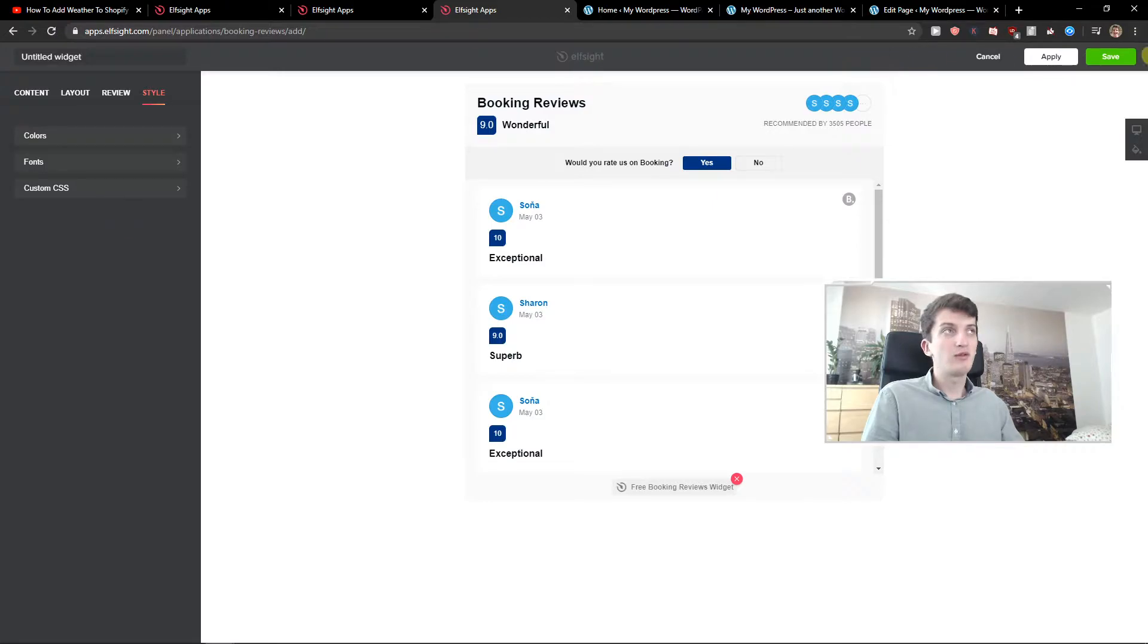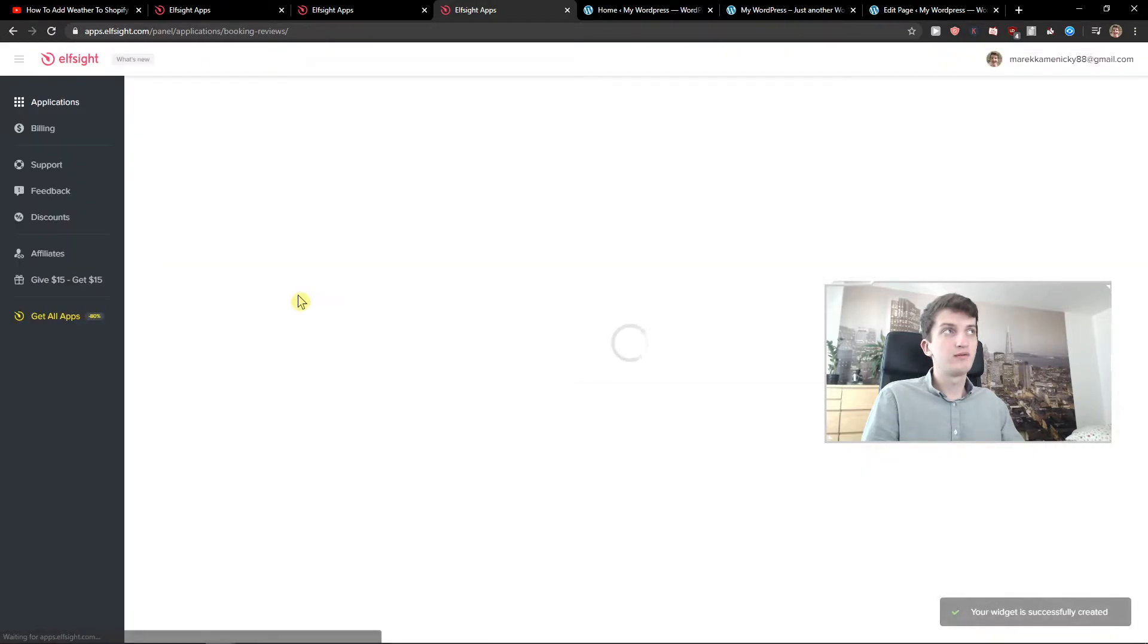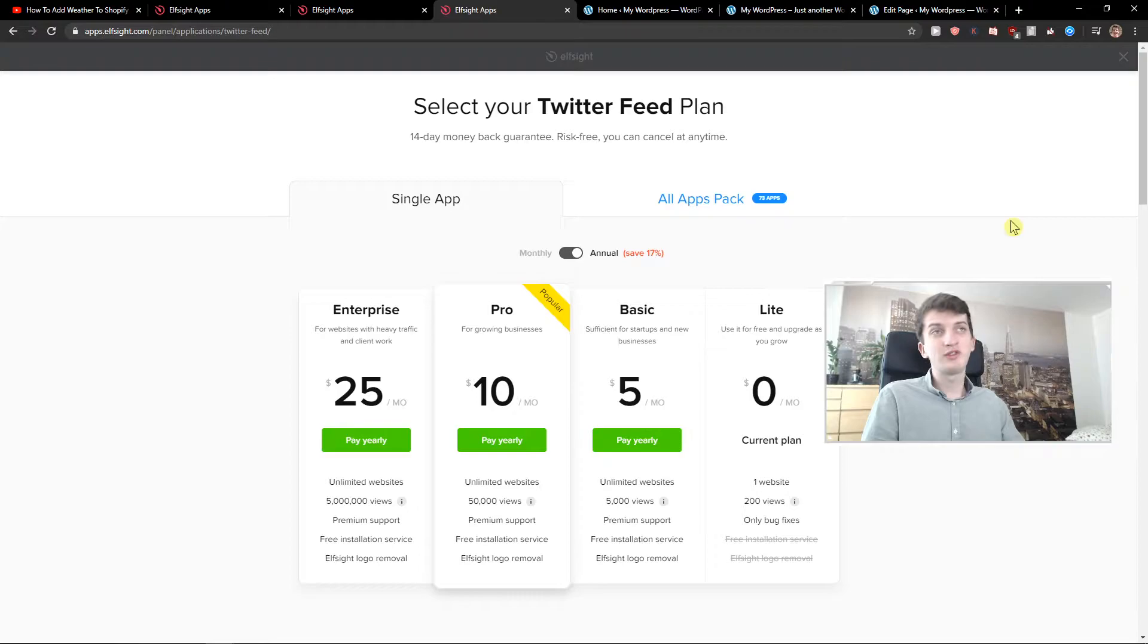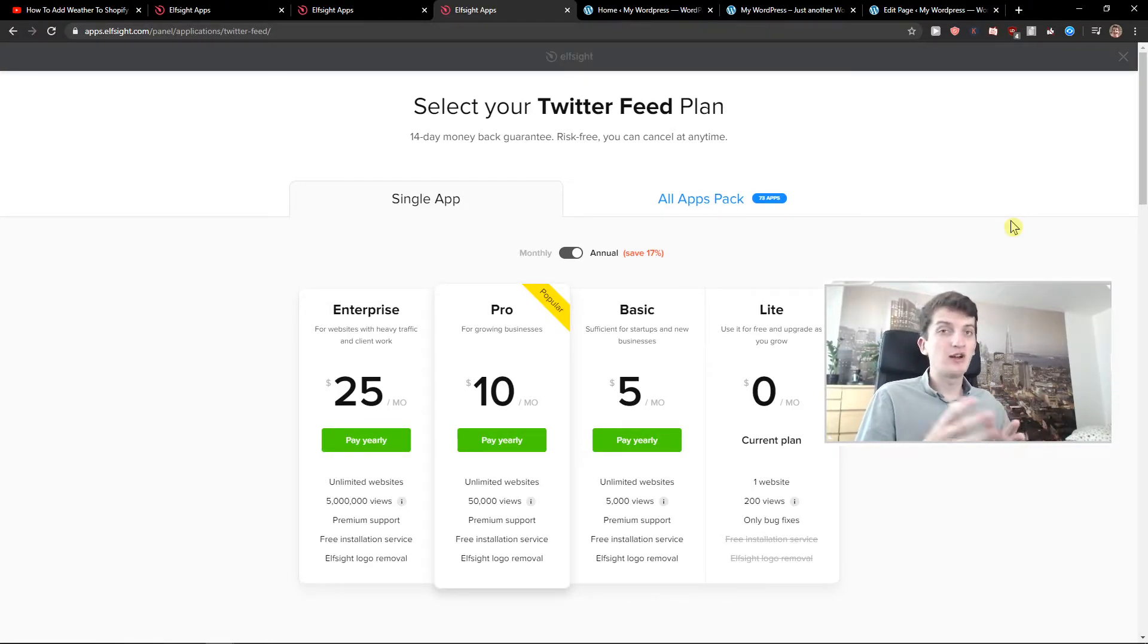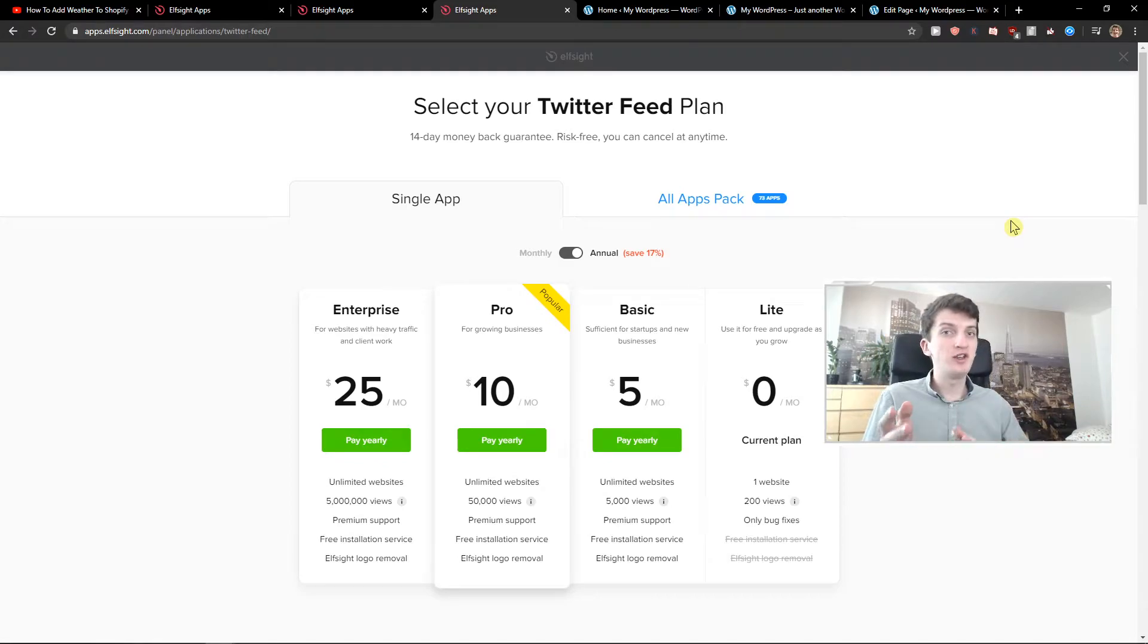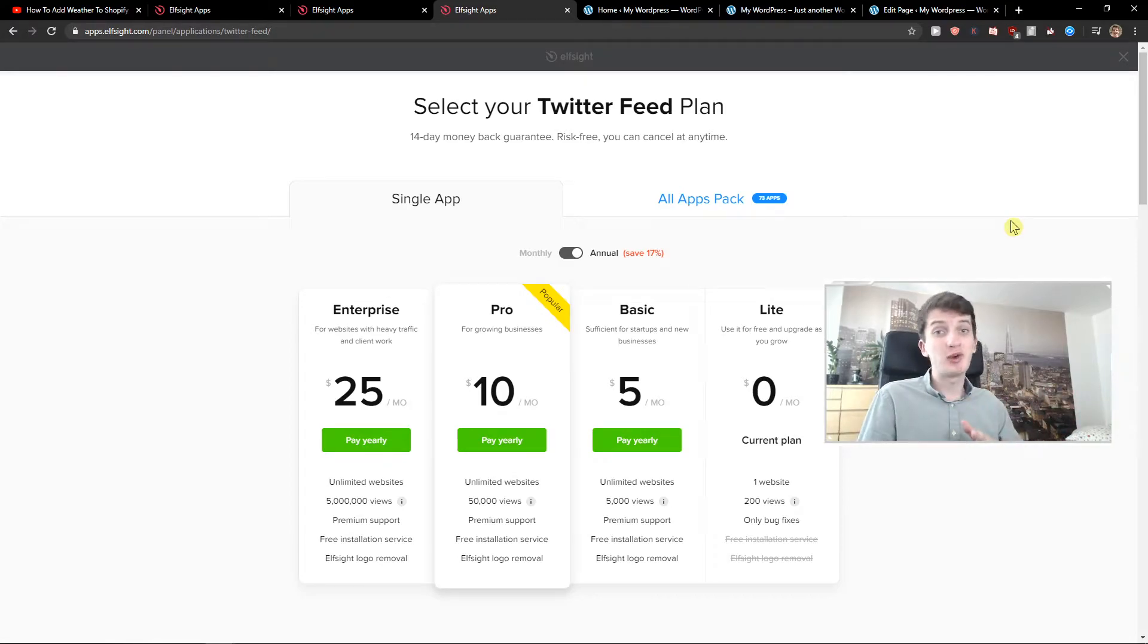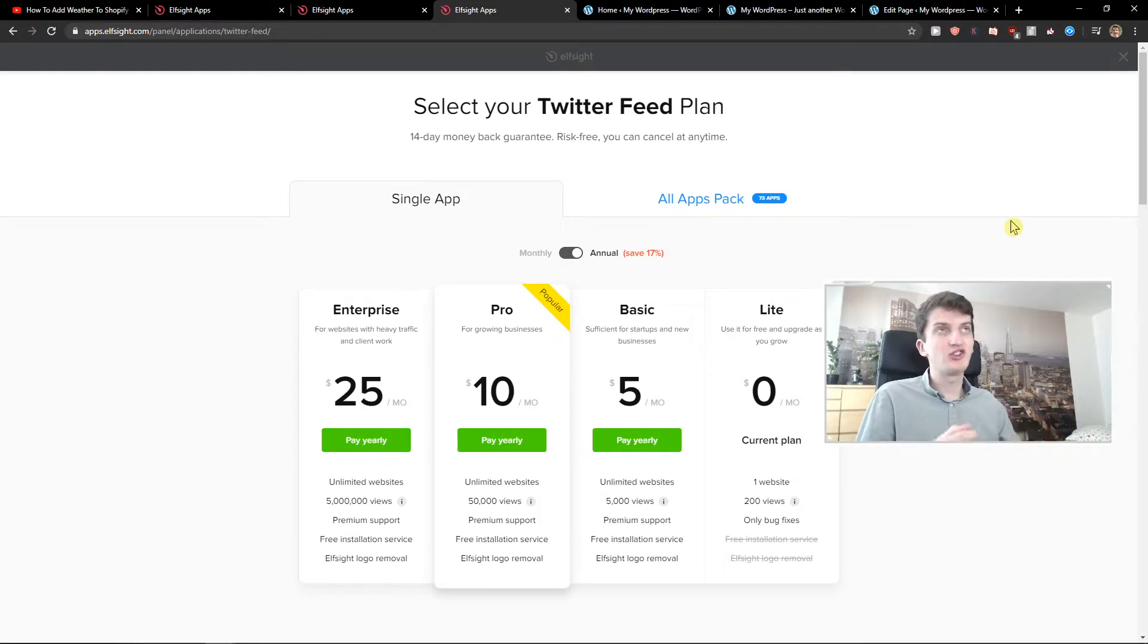Now let's just click save here, and right after you need to choose a plan. If you're starting out with your site, go with the Lite version. But if you have already 5,000, 50,000, or 5 million views, go with basic, pro, or enterprise version. That's just my recommendation.